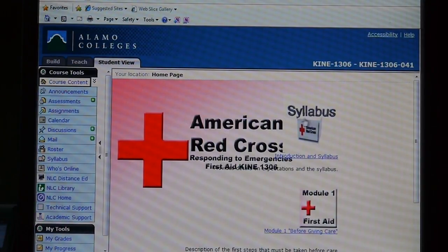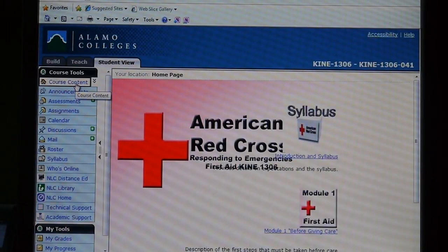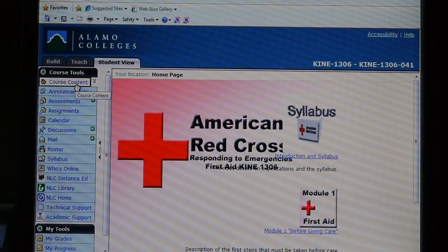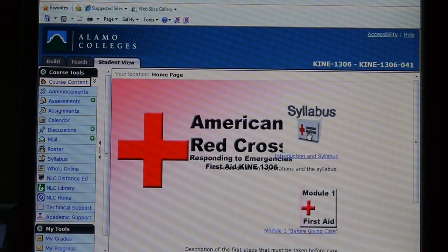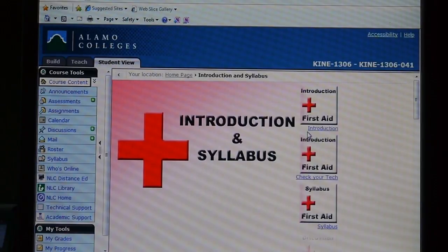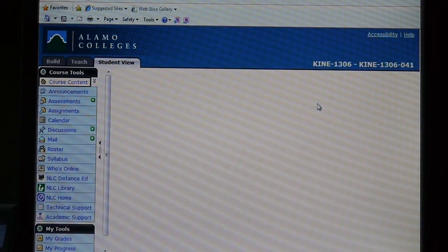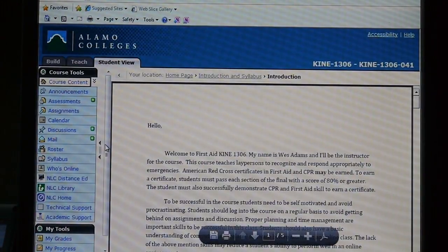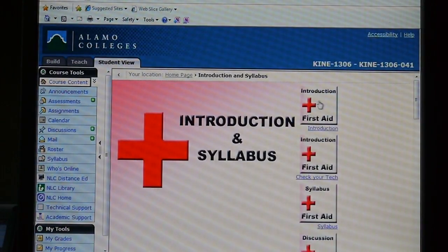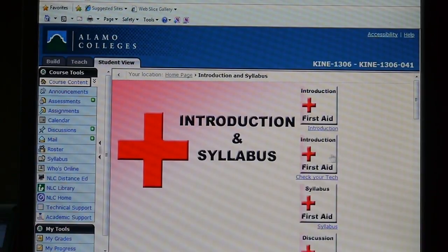So let's open up the very first module — this should be your very first step. If the home page doesn't come up, you click course content. Once that comes up, click on this very first introduction module. When you go into this, you'll click on the introduction and it'll pop up. So you can read that introduction. I'll also have this video introduction under there as well.